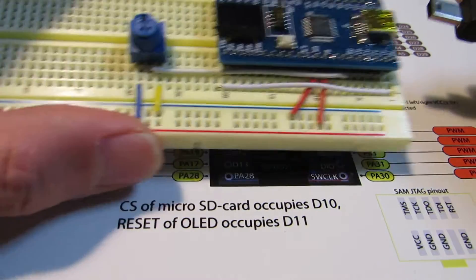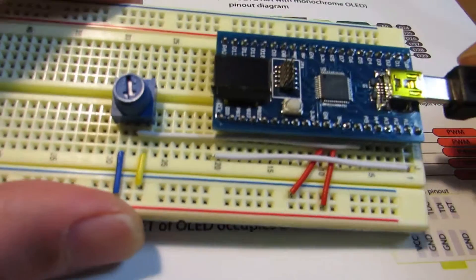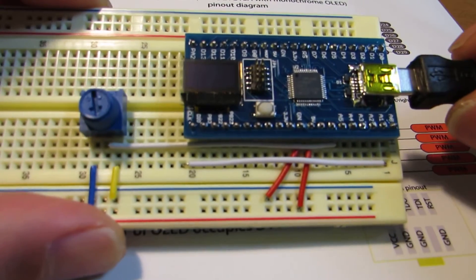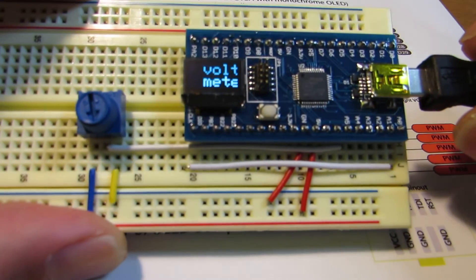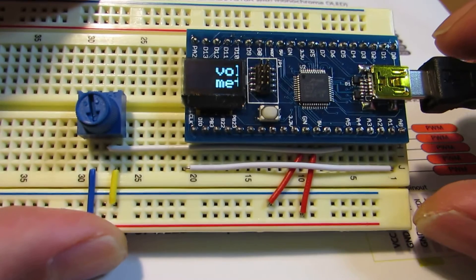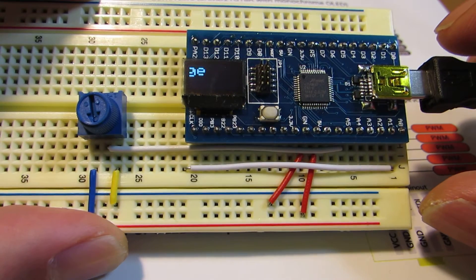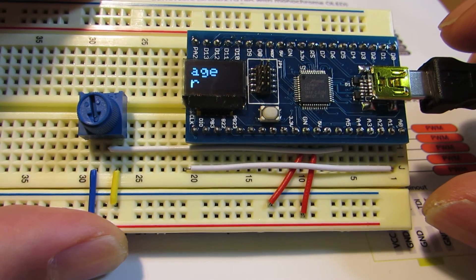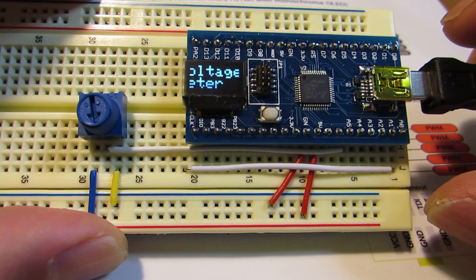The first one is a voltage meter. Let's connect to the power. Now the opening screen.